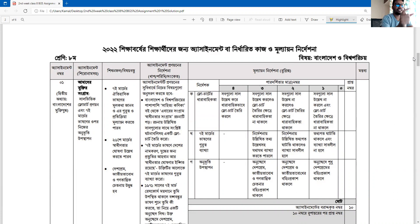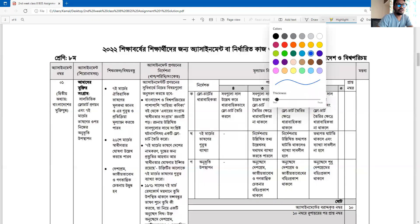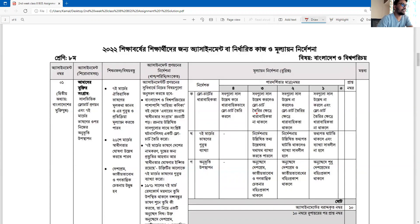We have to learn how to translate the assignment questions. The assignment is from Chapter 2 and is written in Bangla.